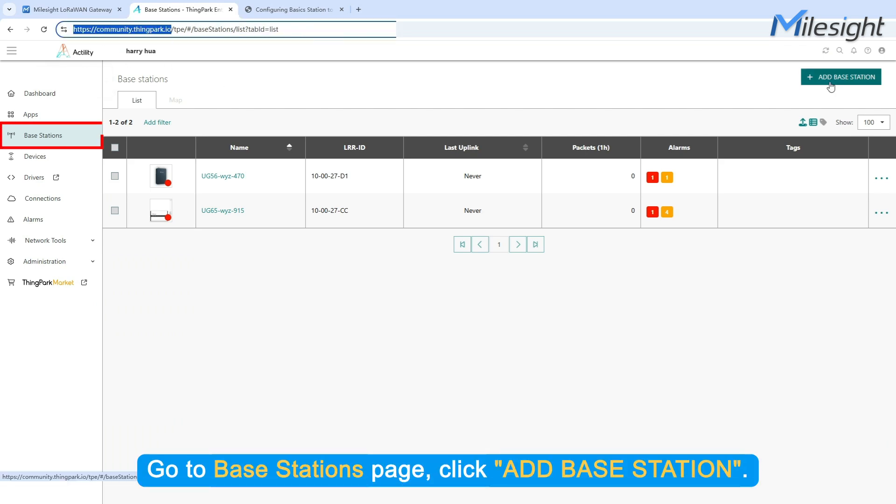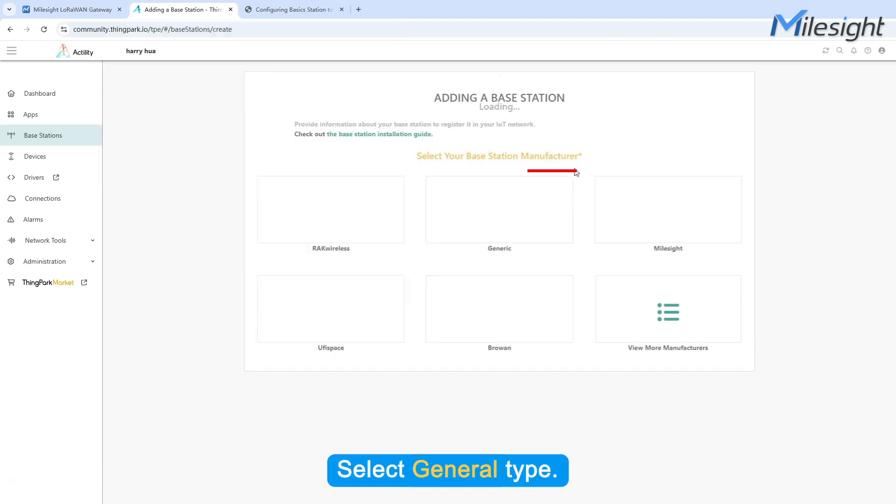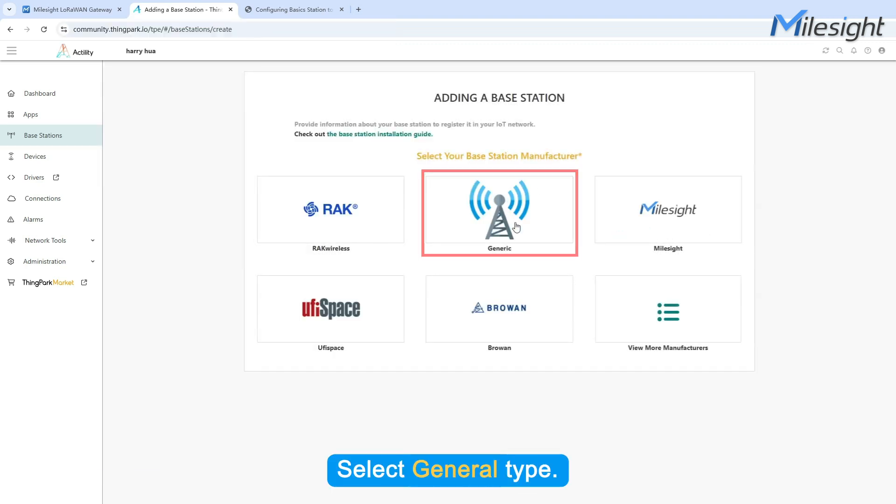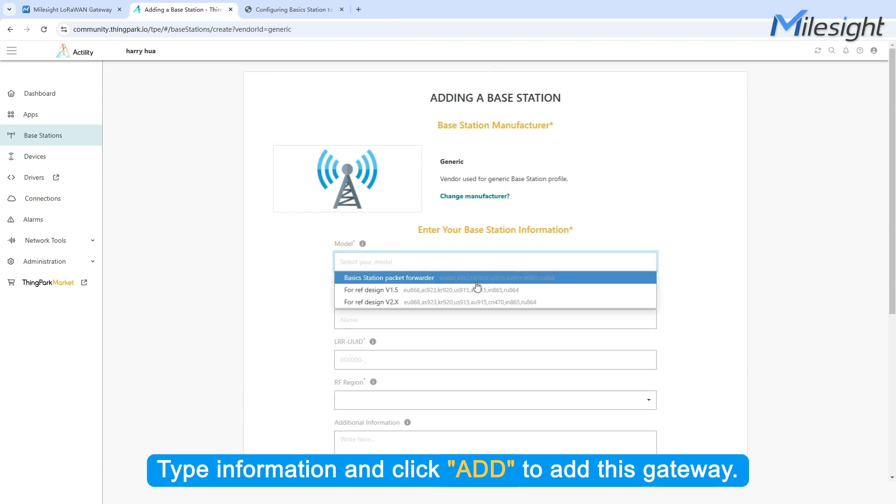Go to Base Stations page. Click Add Base Station. Select General Type. Type information and click Add to add this gateway.